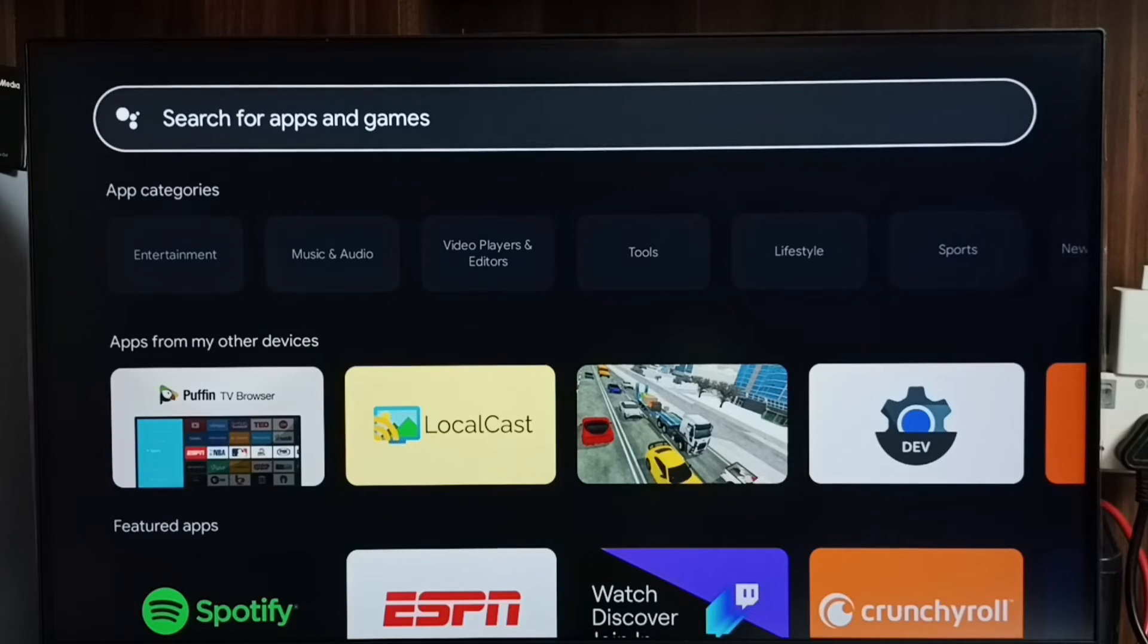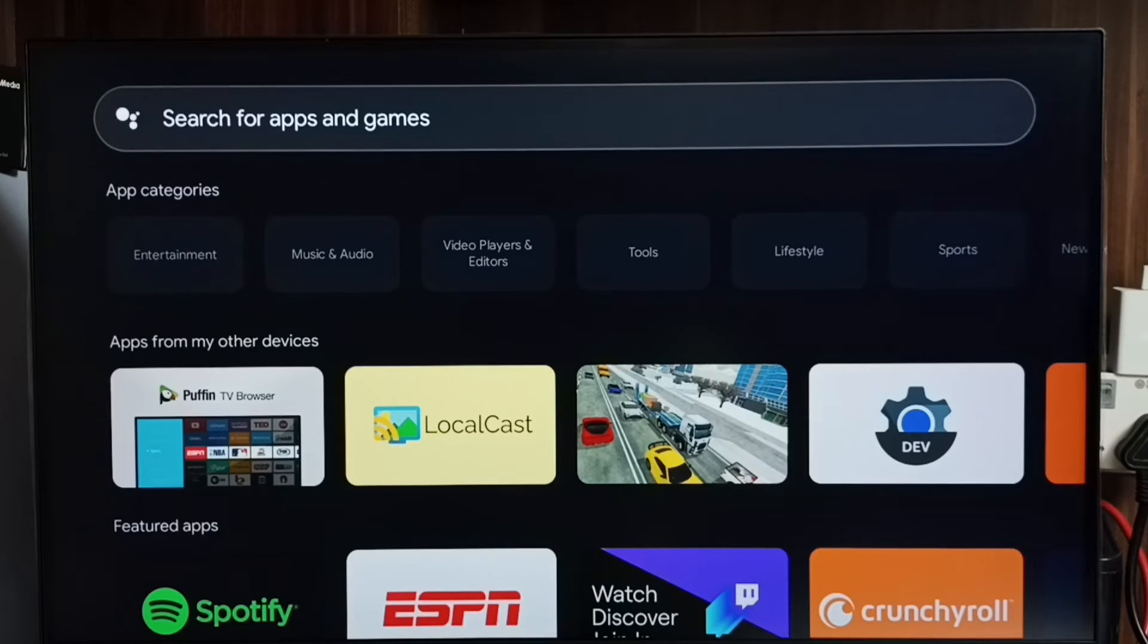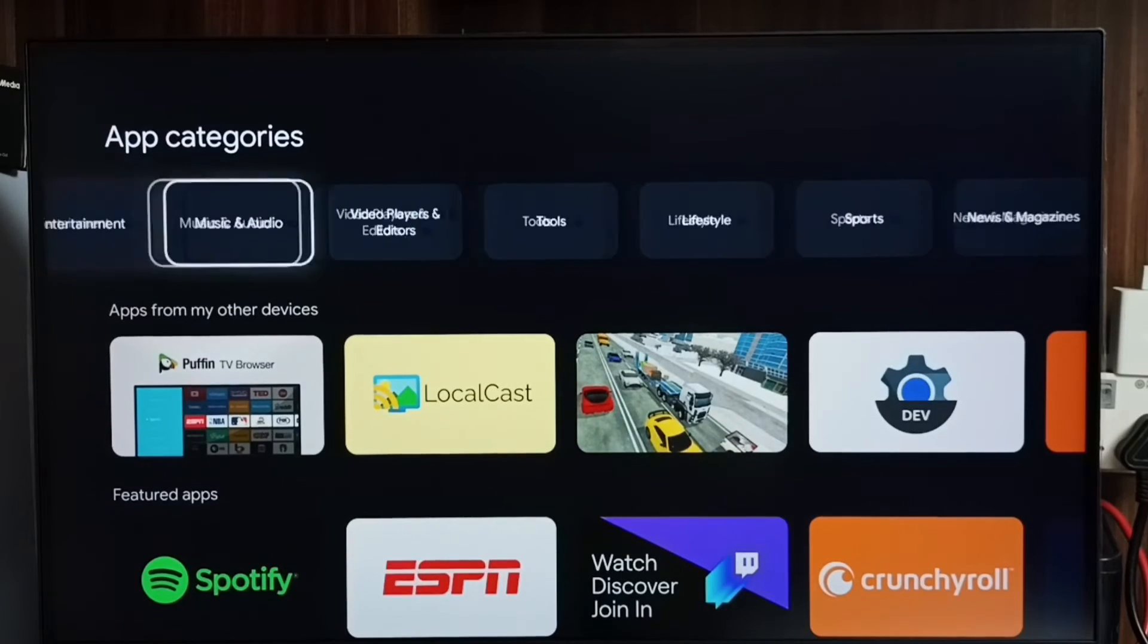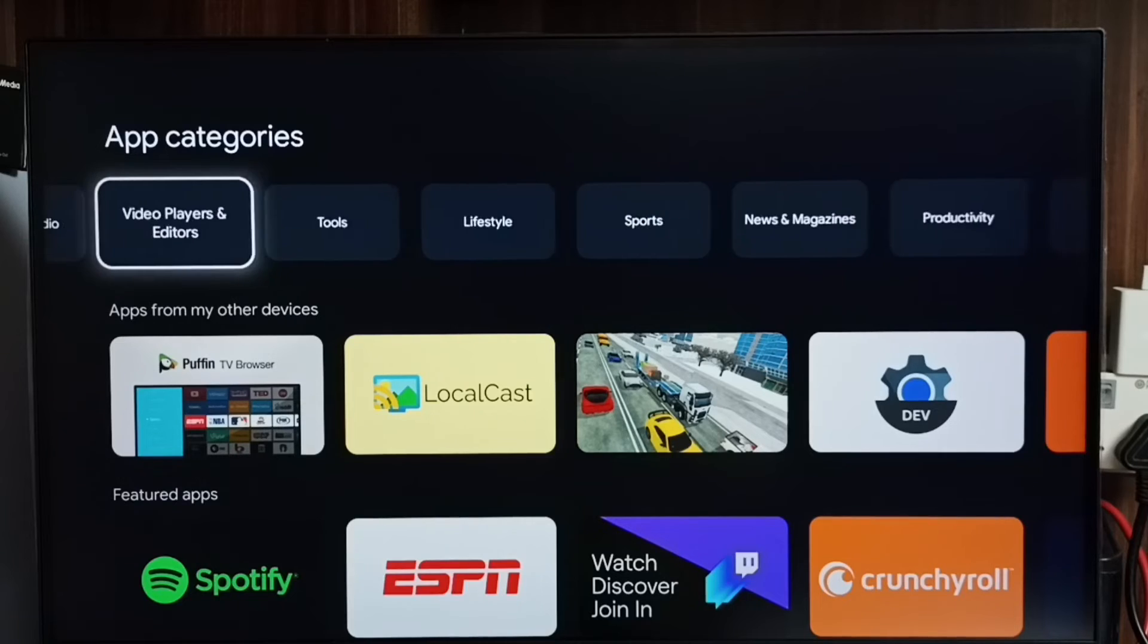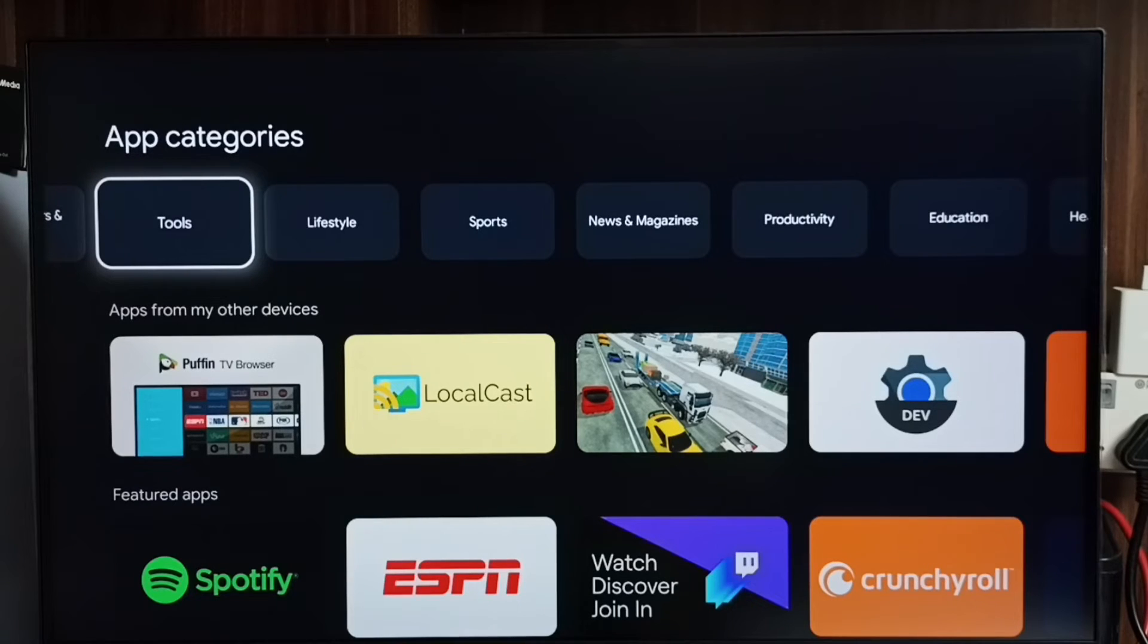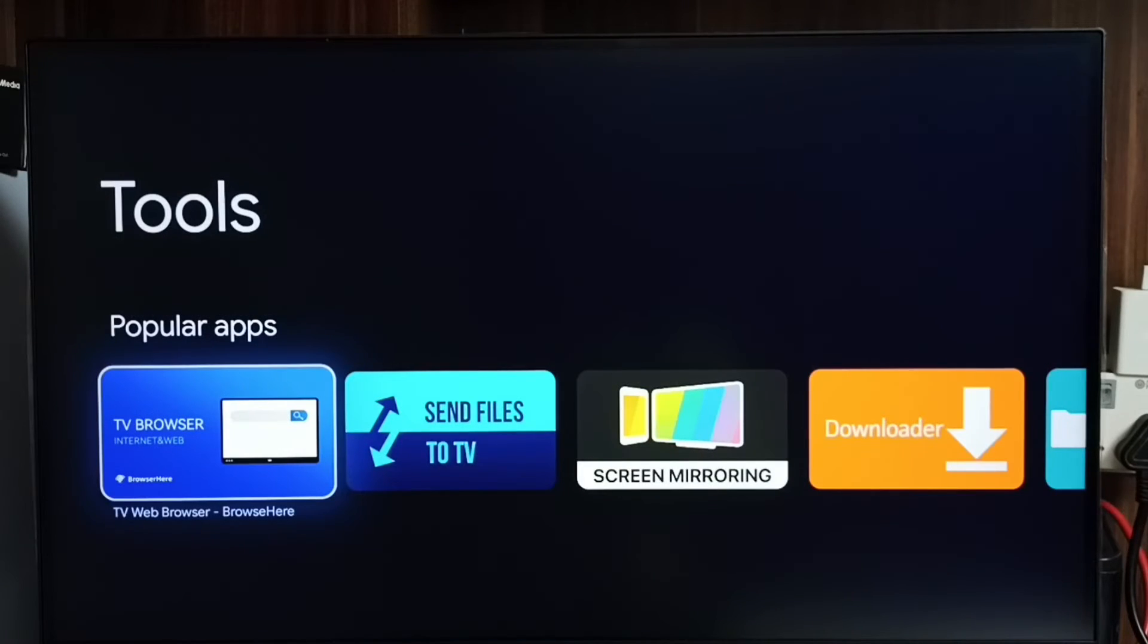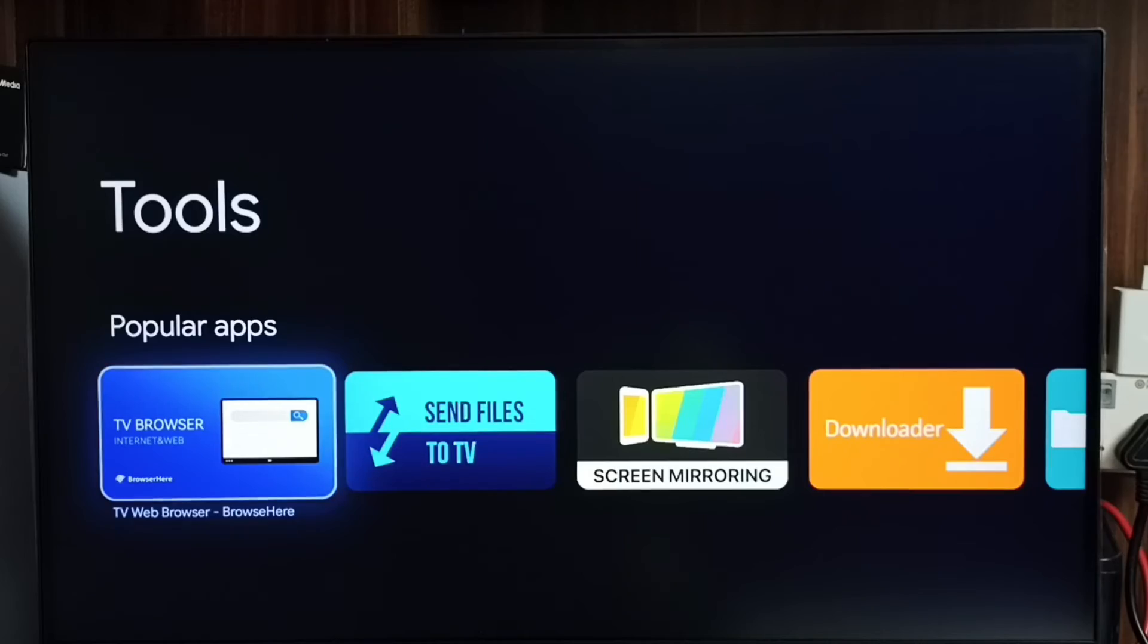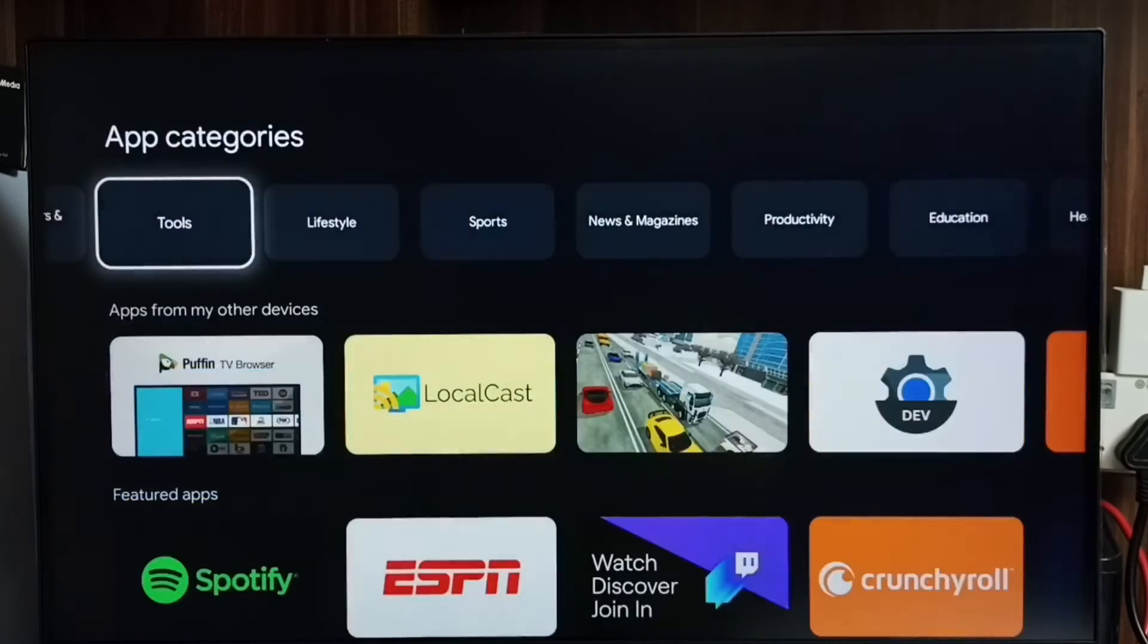This is method two. Here we also get app categories. We can select one category, then from there also we can select and install the app. Let me go to method three.